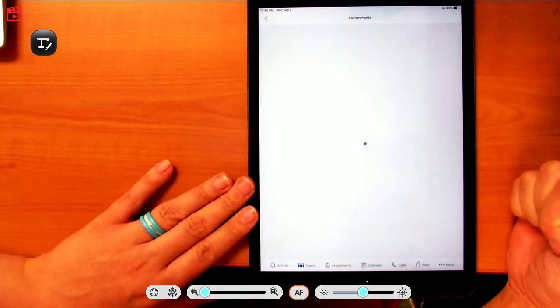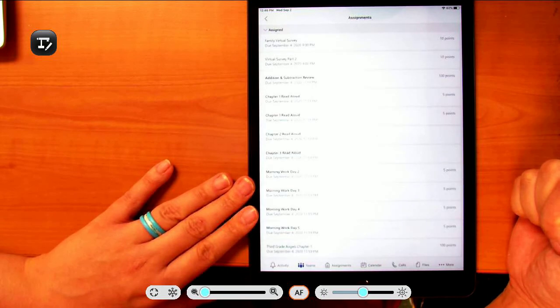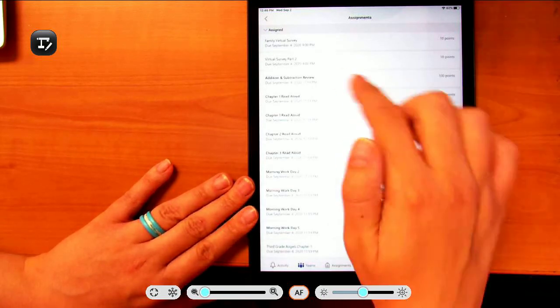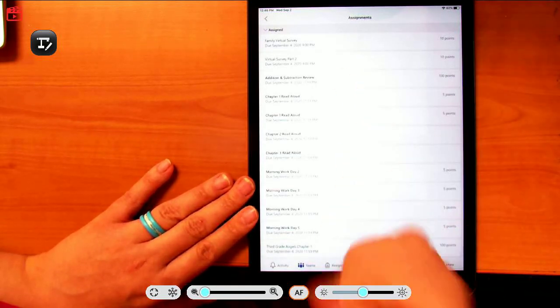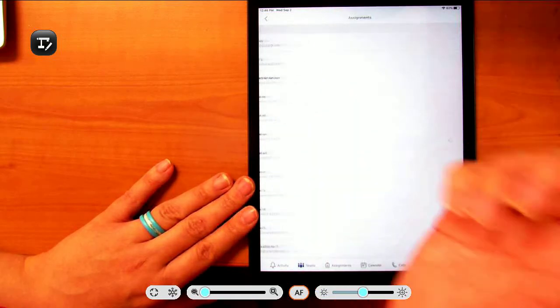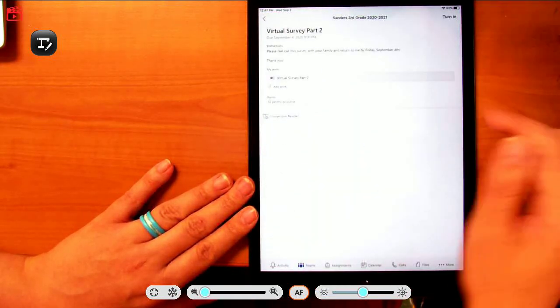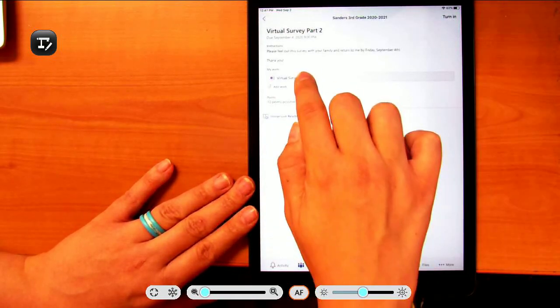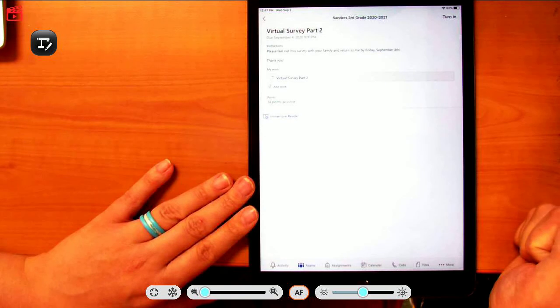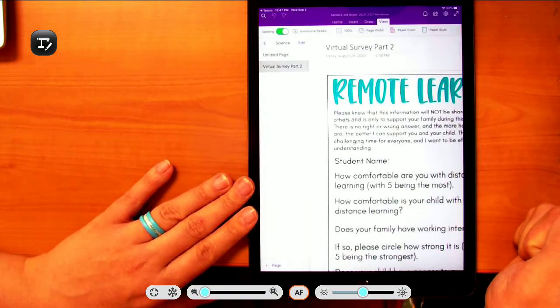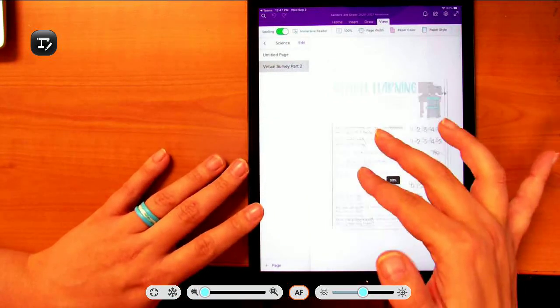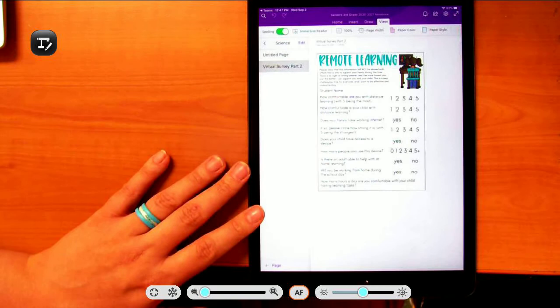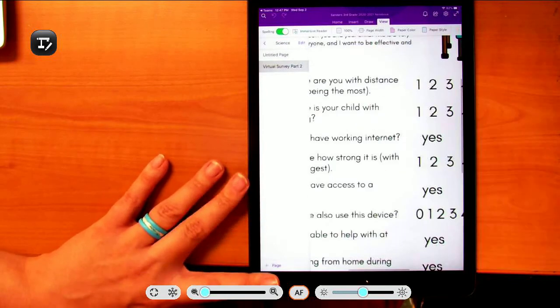I'm going to pick the virtual survey. You click it and open it. It should open in your notebook. You can zoom in to make it smaller or zoom out to make it bigger.